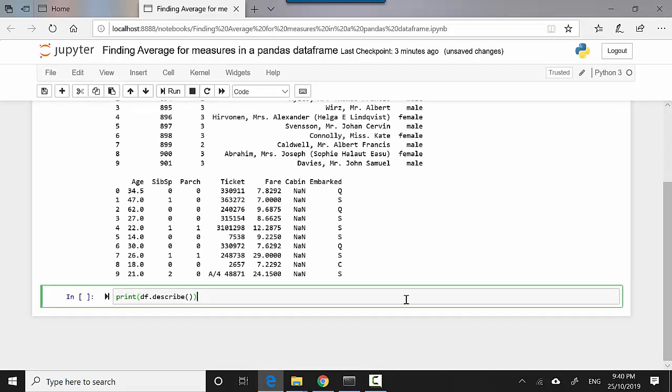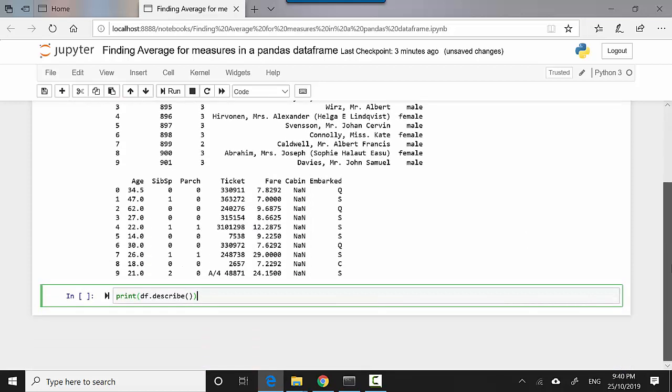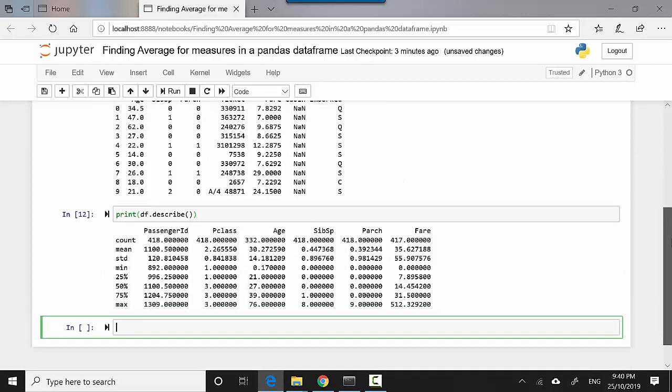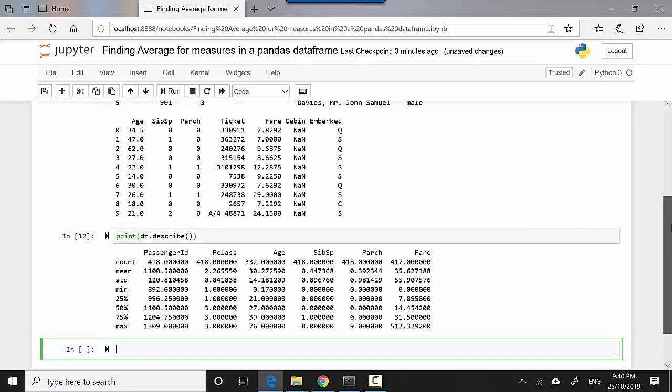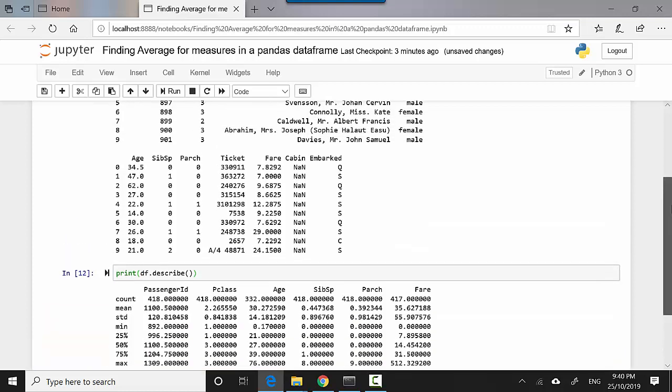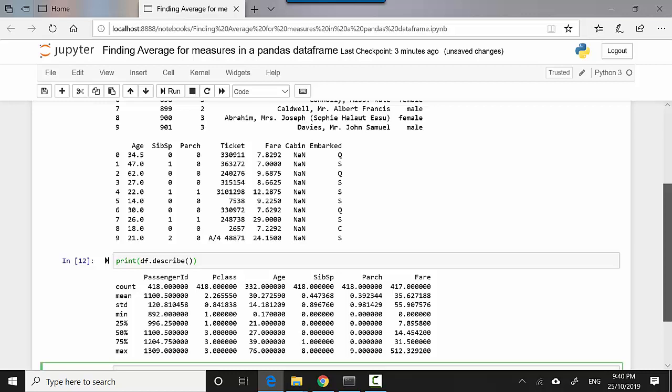So let's just go here and do shift-enter. You can see for passenger ID this is not relevant, and not even for P class. But for age, it's giving me the mean age is 30.27 with a standard deviation of 14, and similarly for fare. It's an interesting way to have a look at your dataframe to see what's the mean and what's the standard deviation.